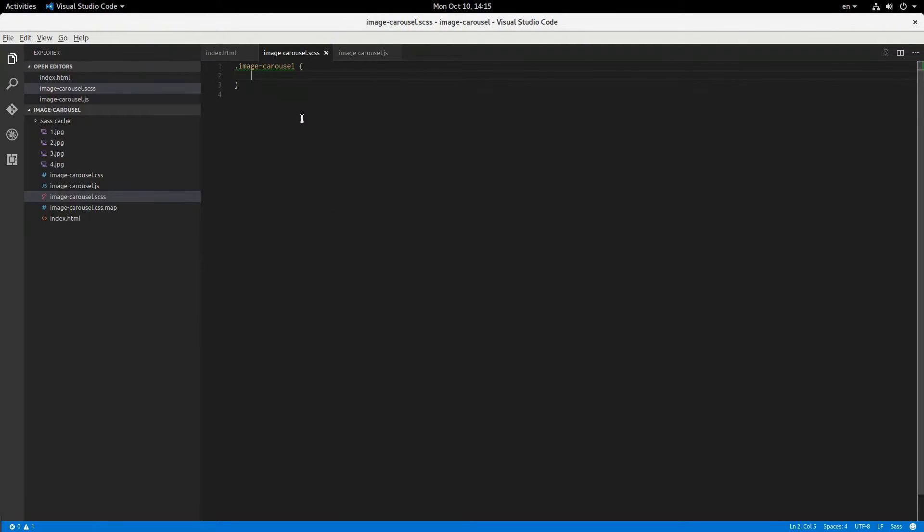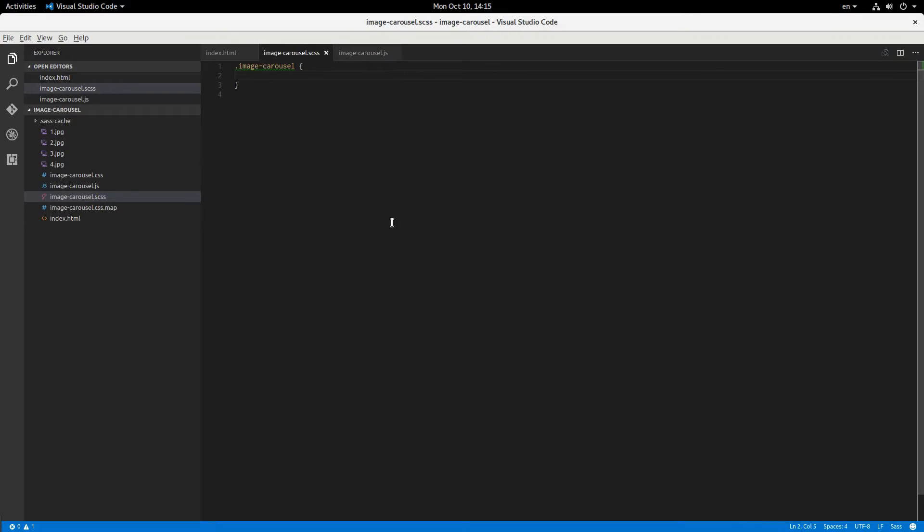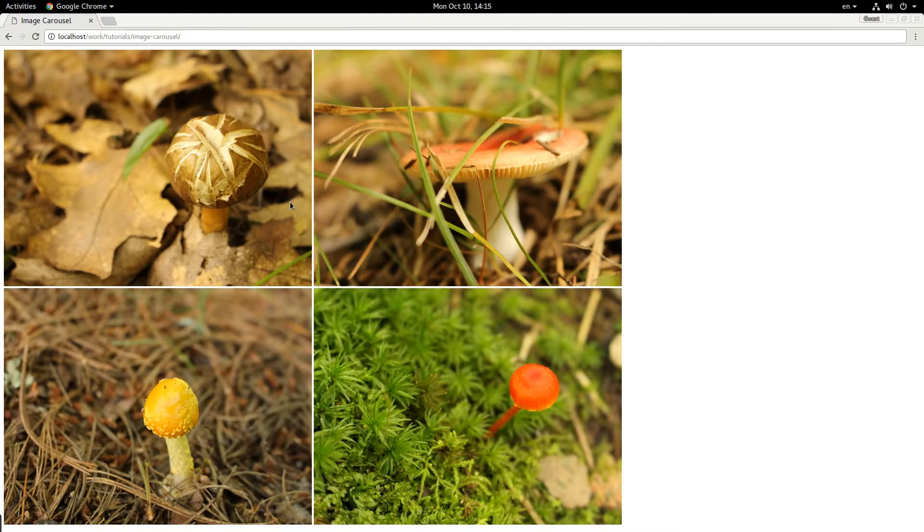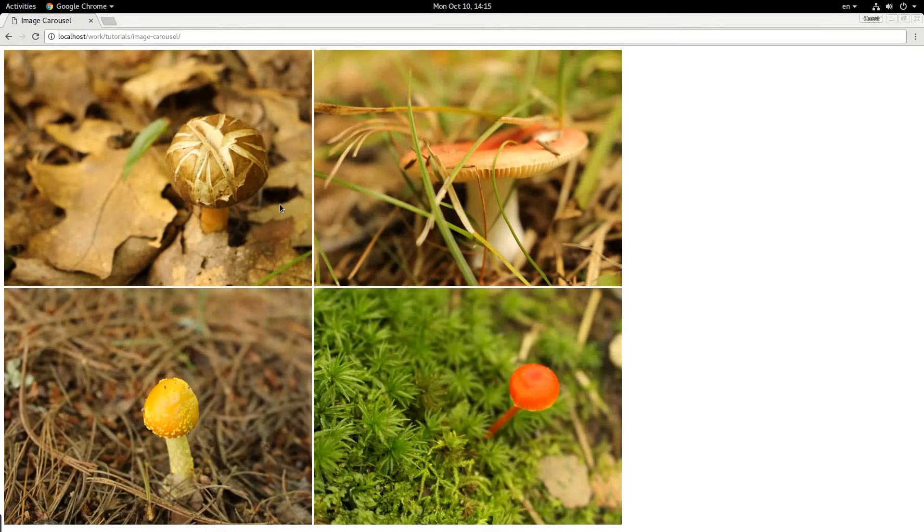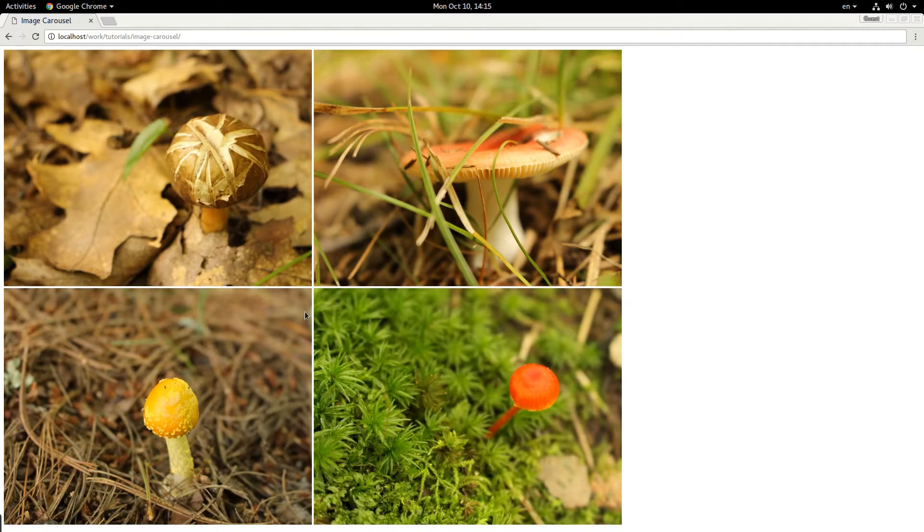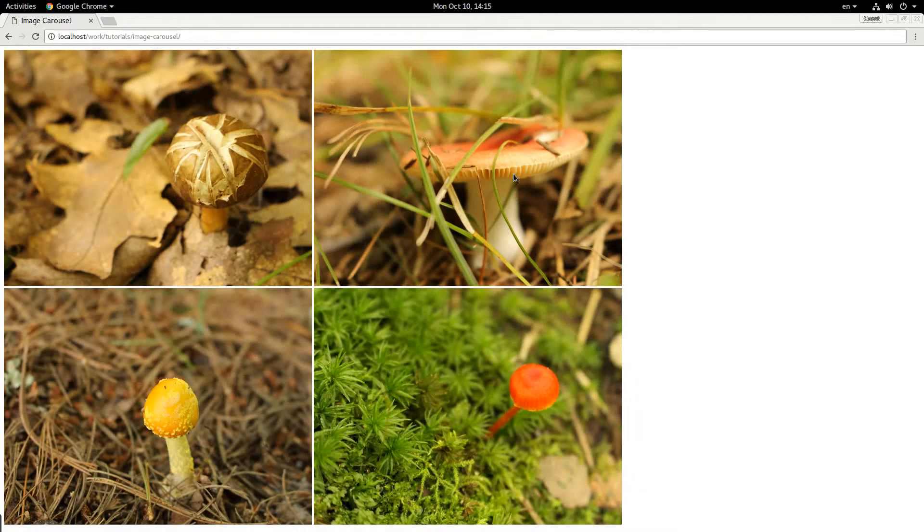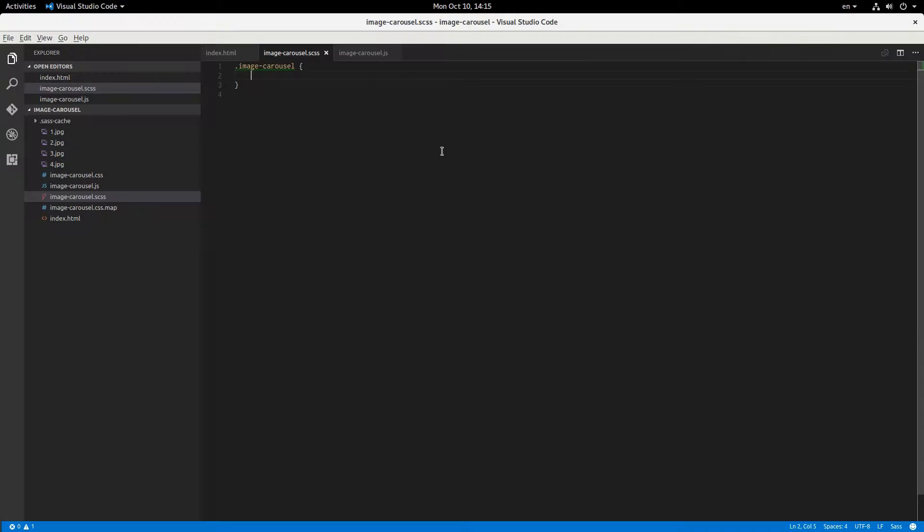We're going to be using Sass, basically an empty Sass file starting out, and an empty JavaScript file as well. And this is what it looks like right now. So the first thing we're going to do is put all of these images in a horizontal row so that we can then just slide it to the correct position to display the image that we want.